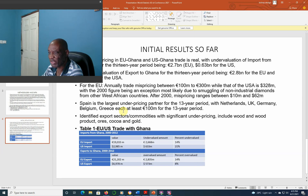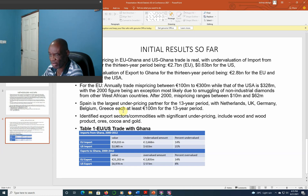Therefore, within the 30-year period, EU imports were about 14% undervalued, while U.S. imports were about 21% undervalued. In the case of exports from Ghana, EU exports were 40% undervalued and the U.S. was 8% undervalued.